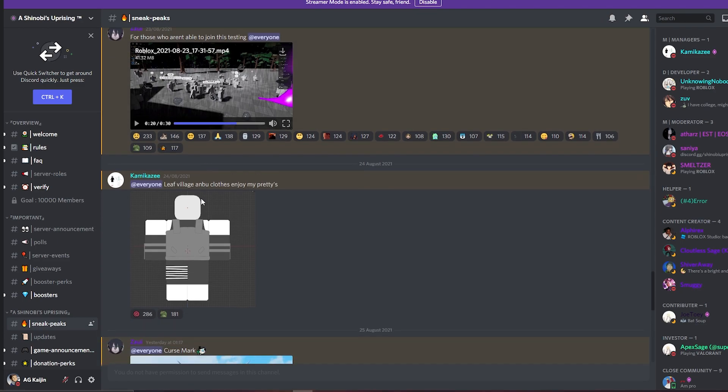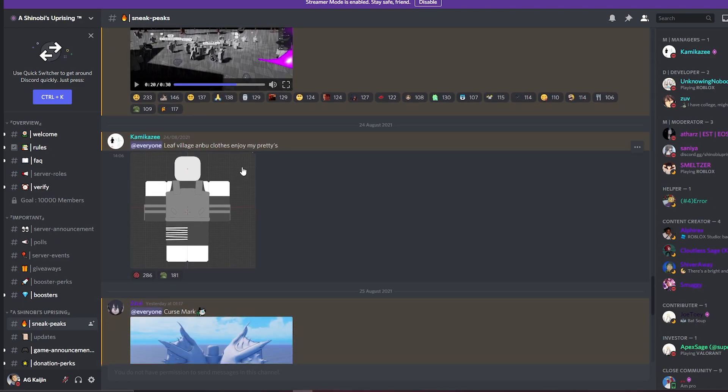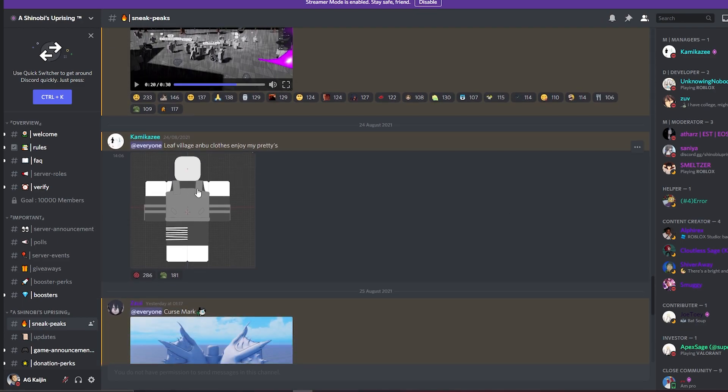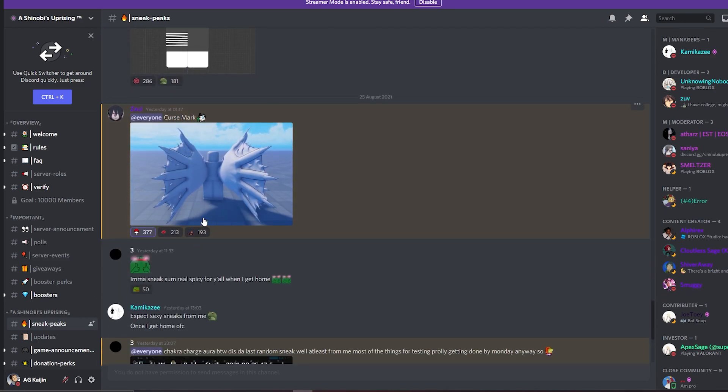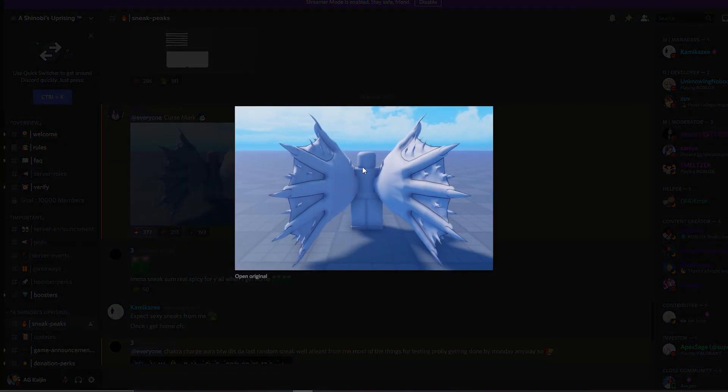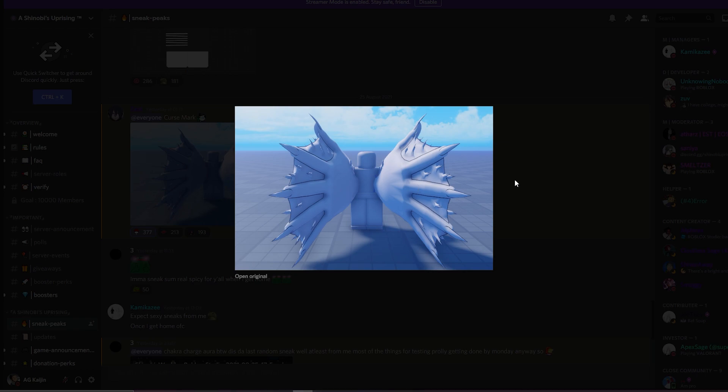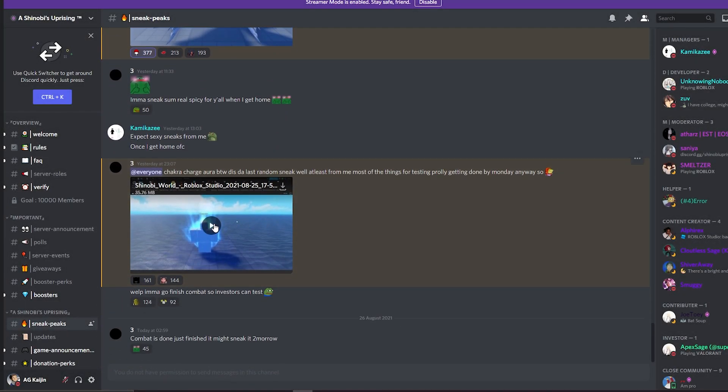I'm gonna have to try to get to test this. The leaf village clothes, looking fresh. Sasuke's curse mark, looking good too. I'm guessing it blends in with your skin color. That's pretty creative.